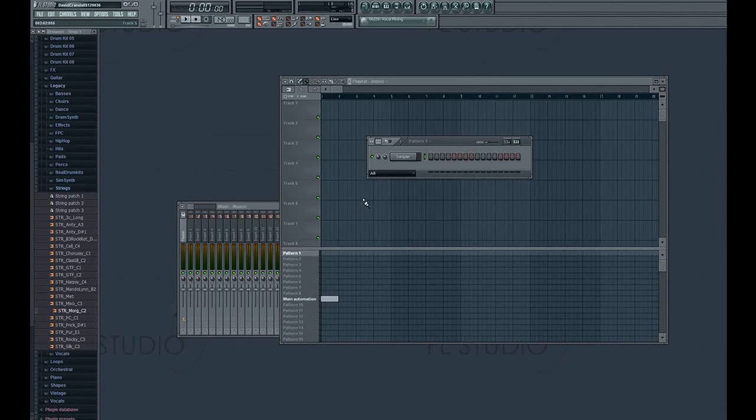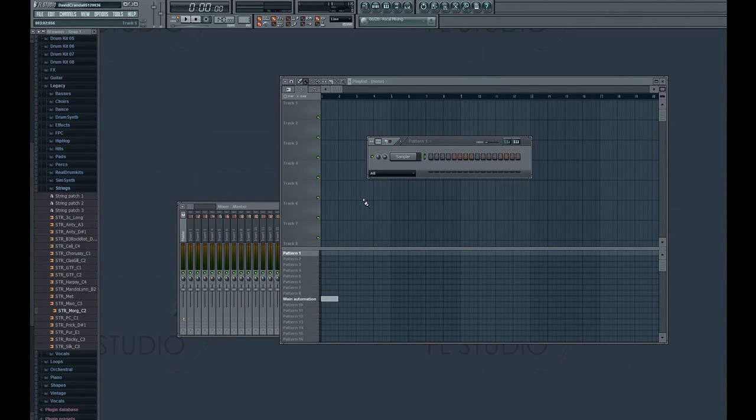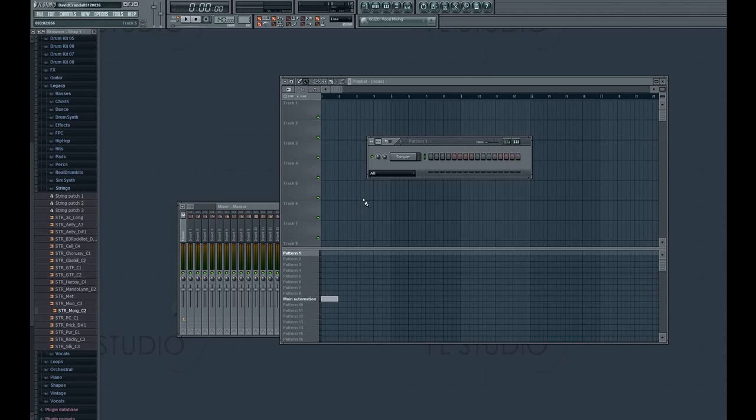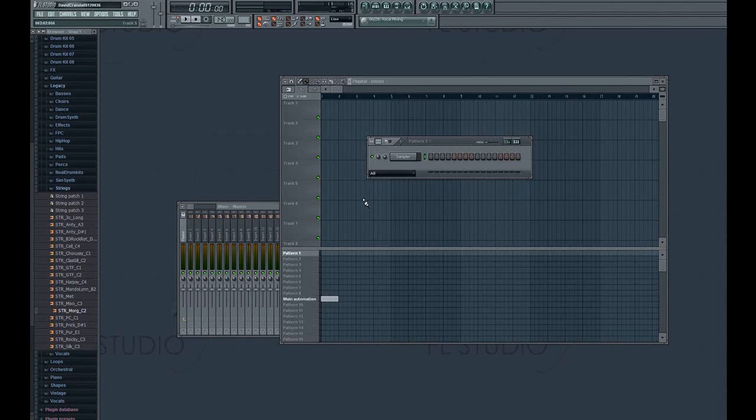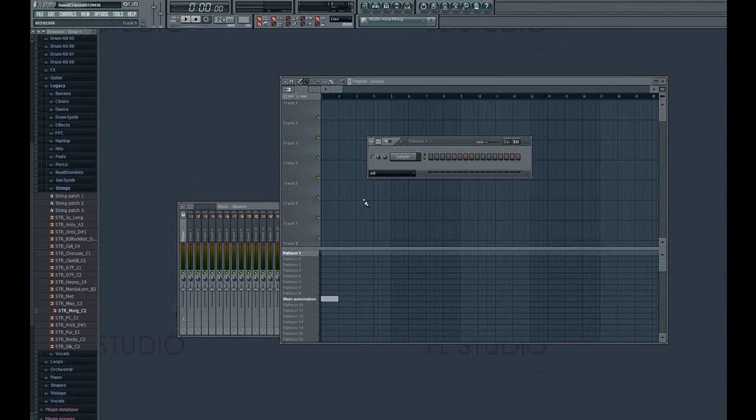He says, sometimes when you use a sound in FL Studio in the piano roll and you change the length of the sound by stretching out the note, it doesn't work. The length of the sound just stays the same. Is there any way to fix that? I would really appreciate it if you could help me.